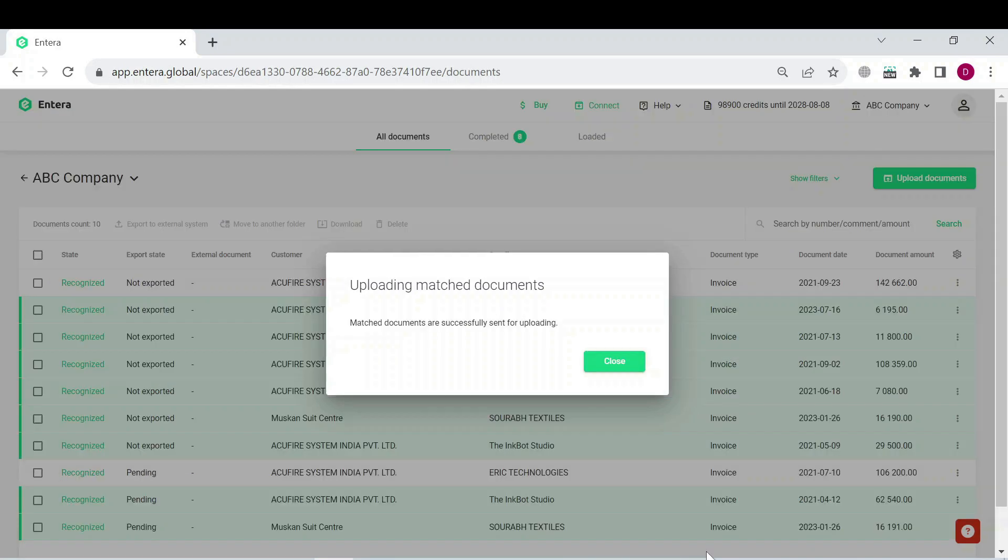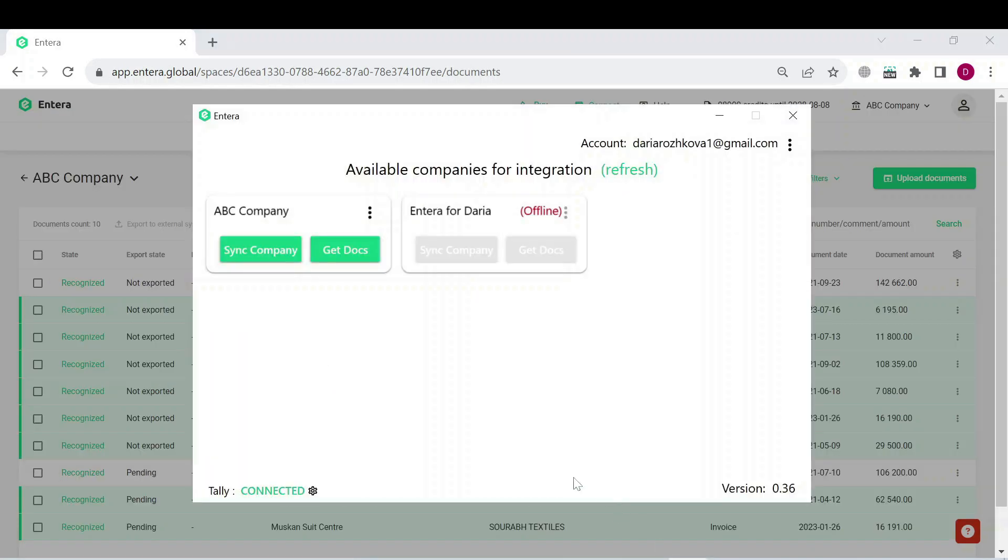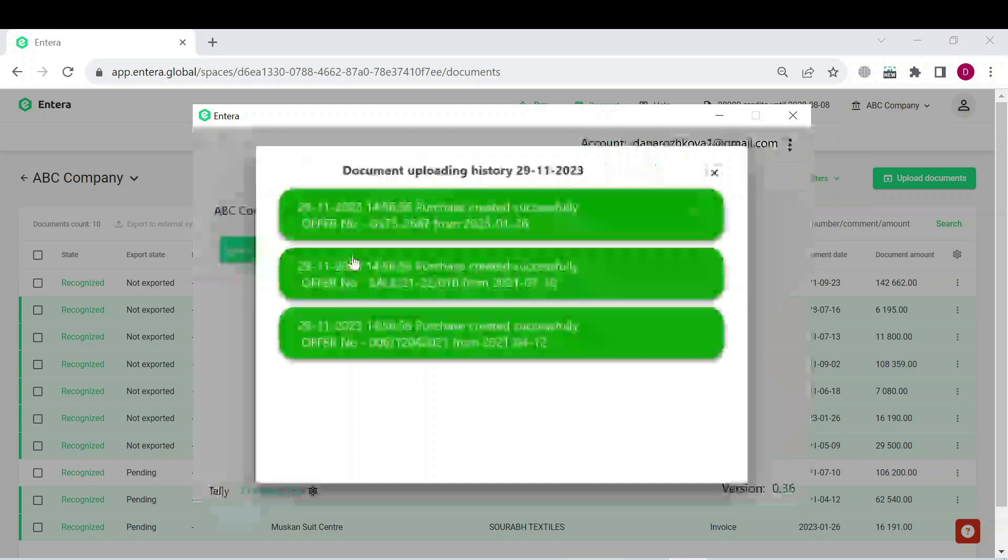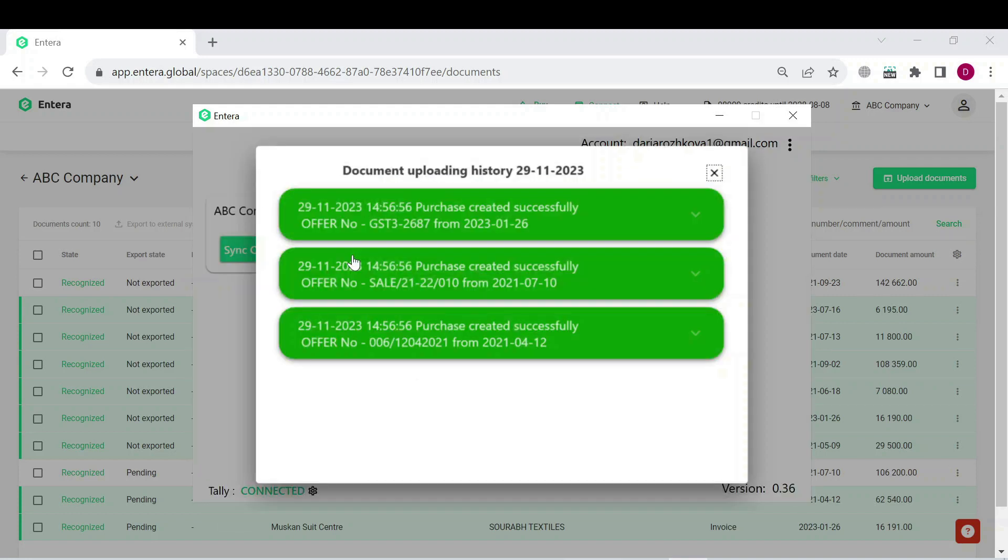After that, go back to the connector and click on get docs button. In case all the required ledgers in the connector are filled in correctly, you will see the successful state of documents export, which is displayed in green color.